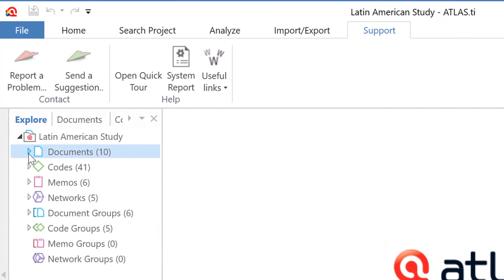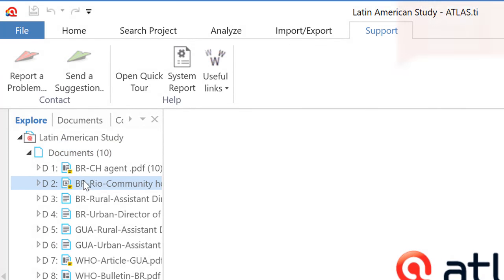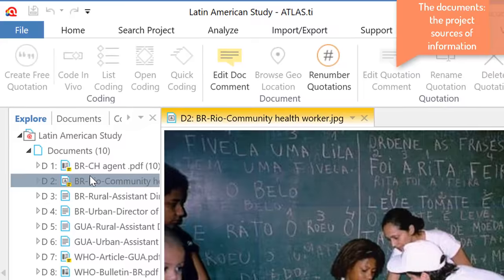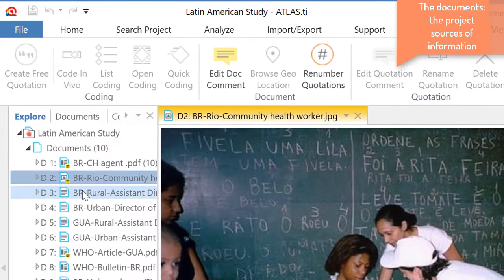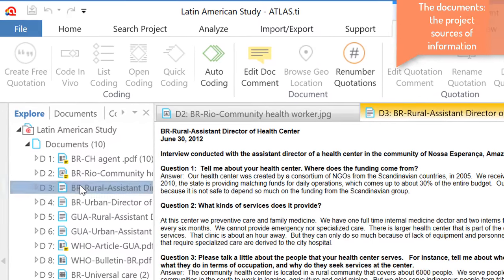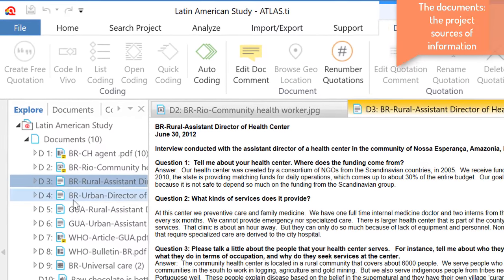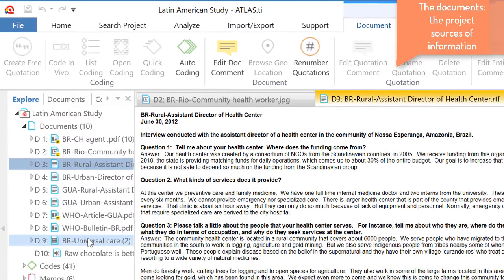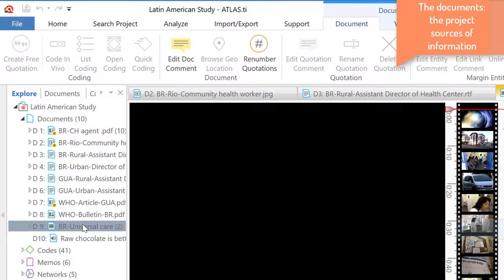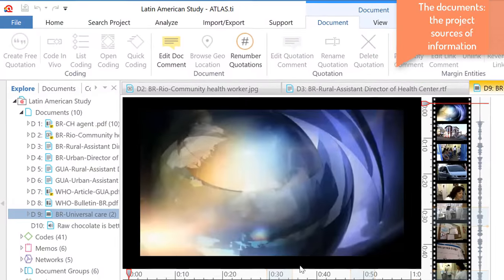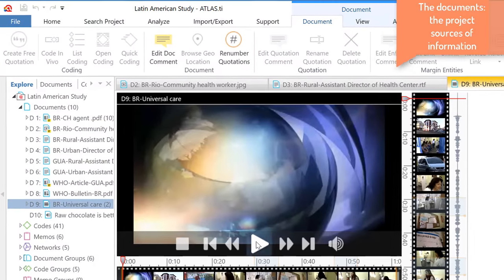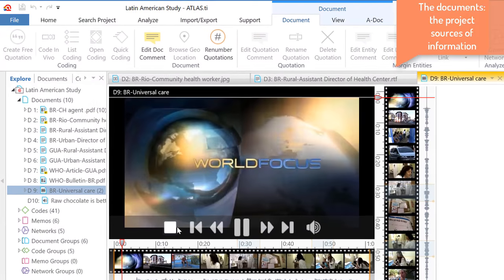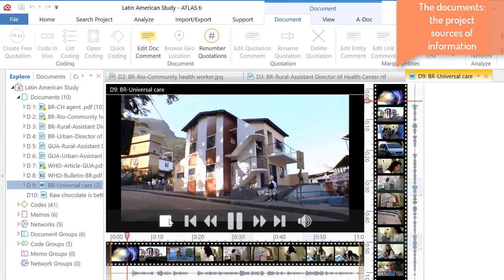Where we have the main components of every project. So, first is the document. The documents are the sources of information. So, a number of different documents here, in different formats. This is a video document, as you see.